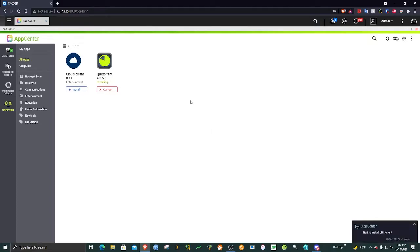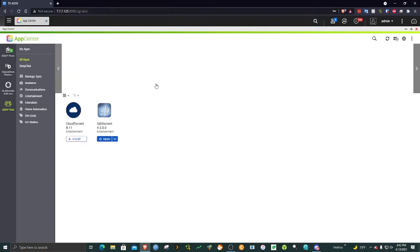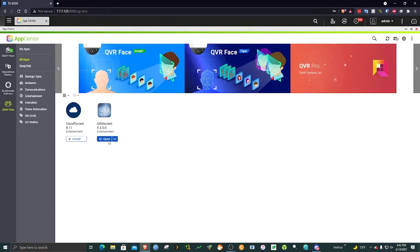To speed things up, I'm going to cut out a lot of clips right here. After the installation is complete, you can open it right away.